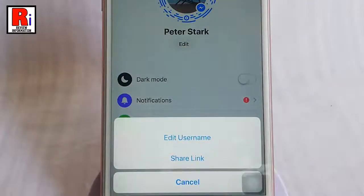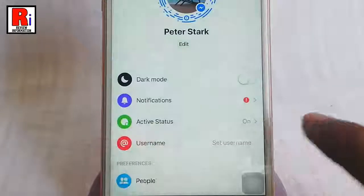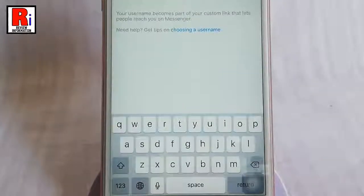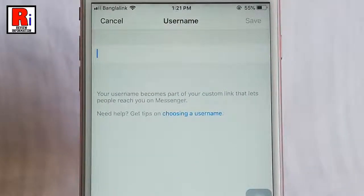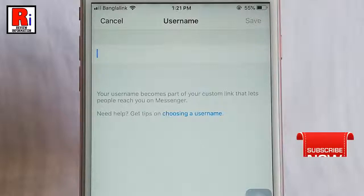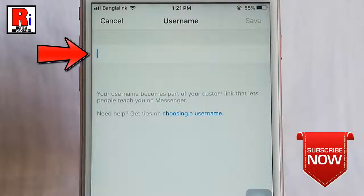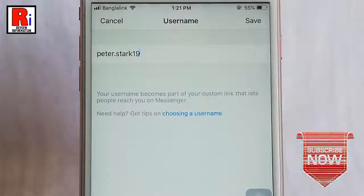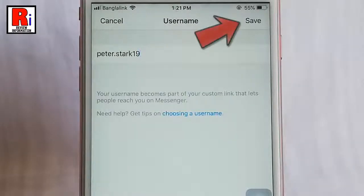A menu will pop up from the bottom. Tap on edit username. This is the first time you are changing your username, so this is blank. Enter your desired username. After that tap on save from the top right corner.